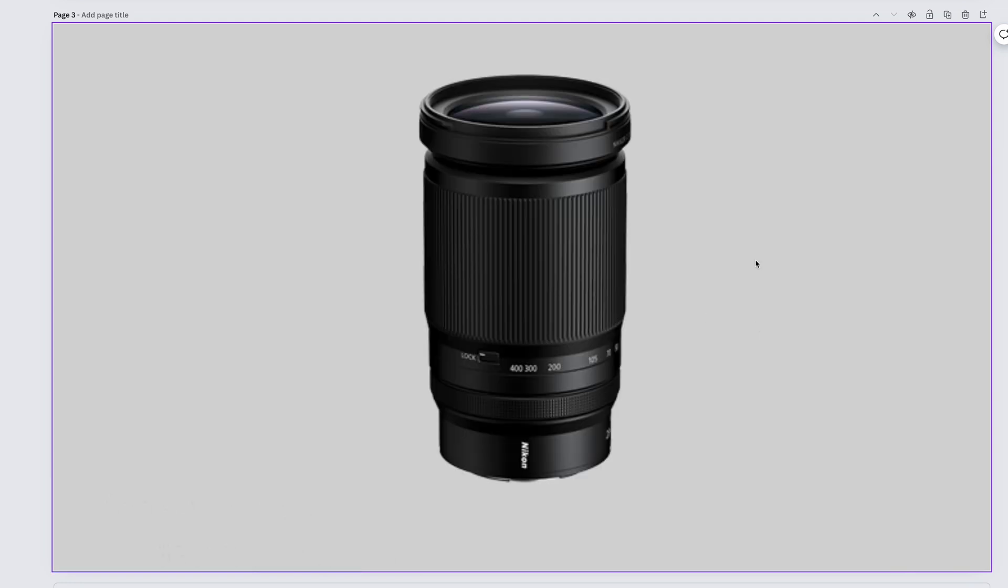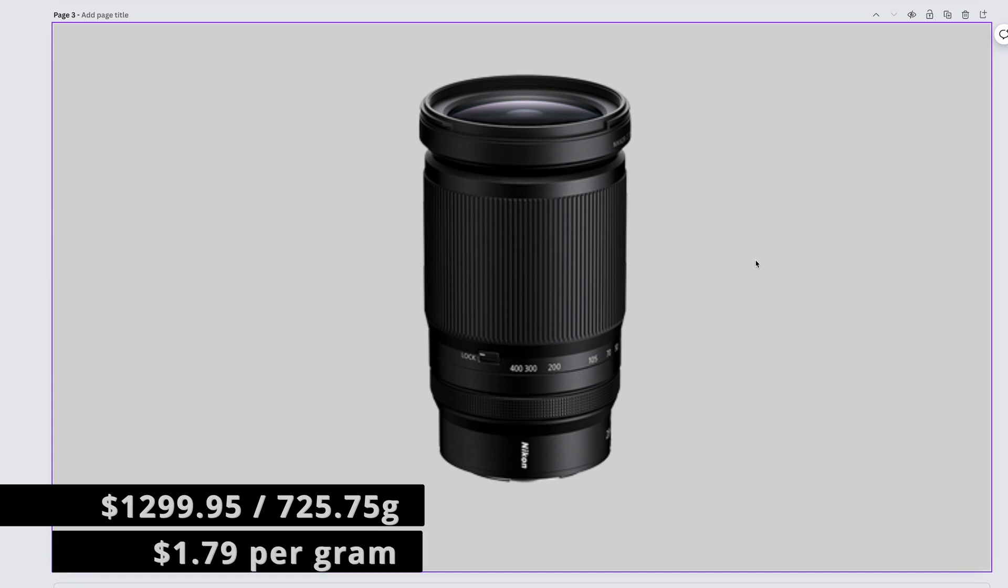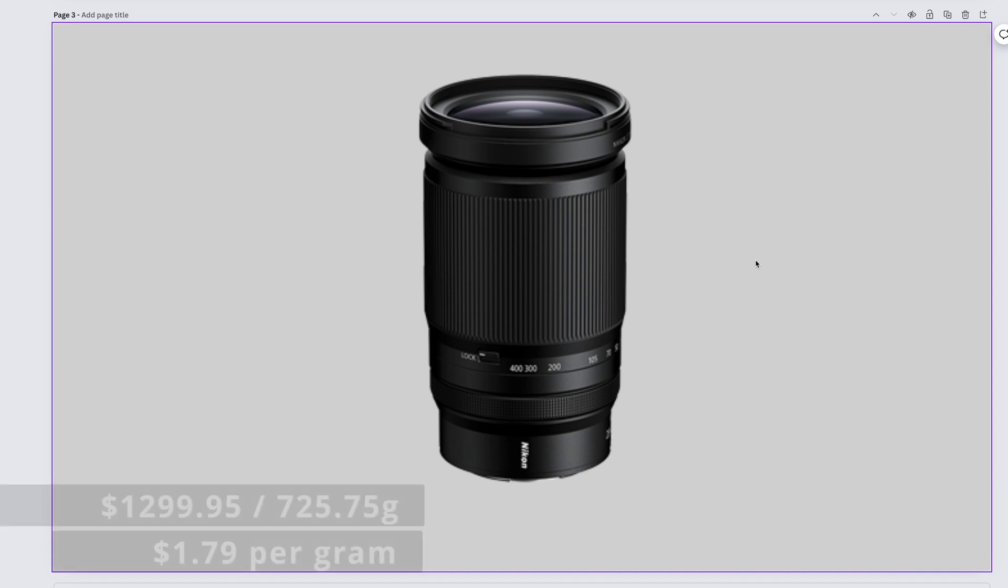The lens that's basically the sugar cookie of the Z-Mount. Sugar cookies can be whatever you want them to be, and this lens can do whatever you want it to do. The super zoom Nikkor Z 28-400mm costs $1,299.95 and weighs in at 725.75 grams, making it $1.79 per gram.